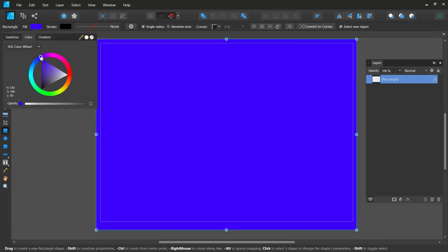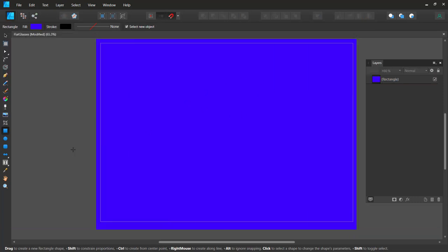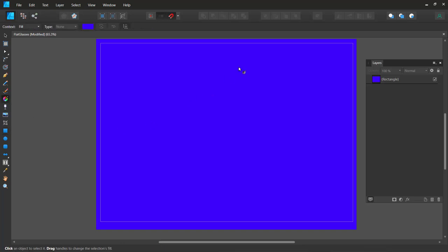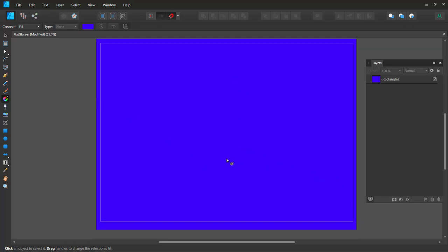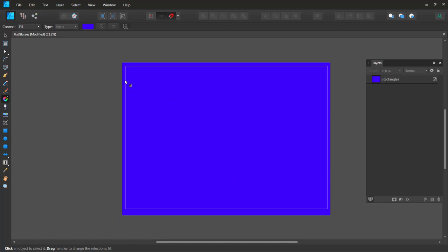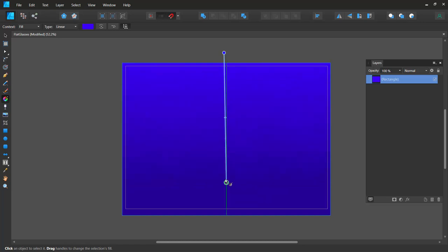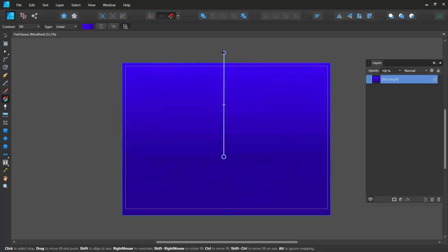For the fill I'll select a nice color and add a gradient — gradients always help. I'll click the gradient tool and click and drag. I had to select the layer first before dragging, and now I have a nice gradient from top to bottom.